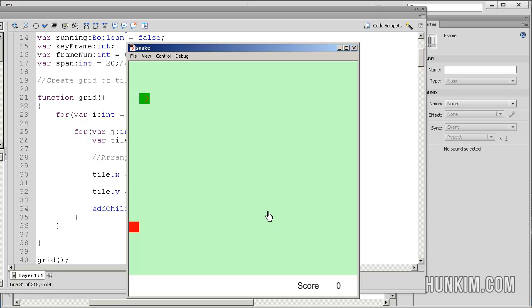Congratulations. We finished this part 2 video of making this epic awesome snake game.